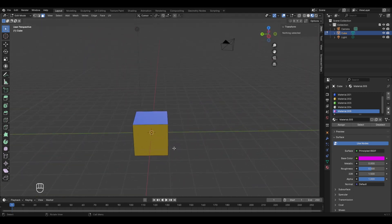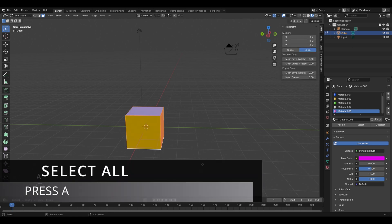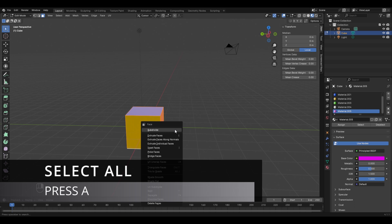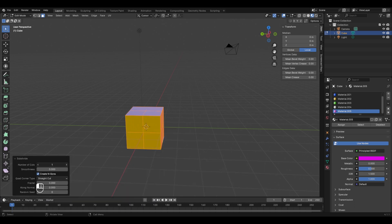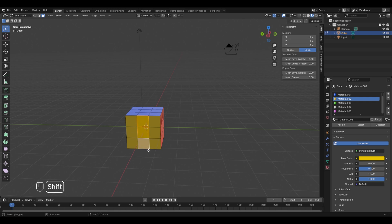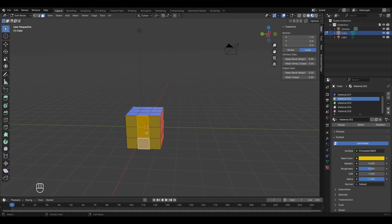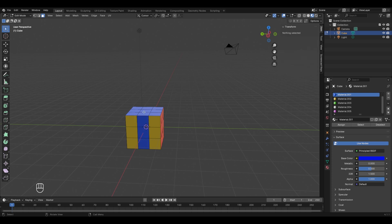To add more colors we need to increase the number of vertices so there are more faces. We'll use the subdivide option. Select all faces with shortcut A, then right-click and select 'Subdivide'. Increase the number of cuts to 2. Now we'll assign colors to the smaller faces — for example, assign blue color to 3 faces by selecting them with Shift+click or by dragging with left-click, then clicking the blue material and 'Assign'.